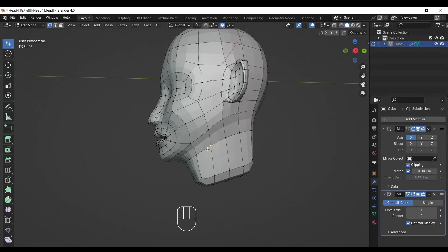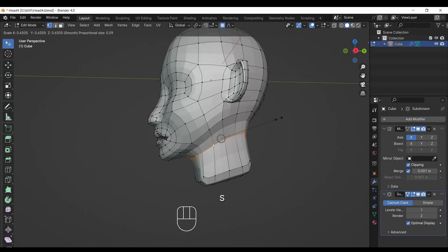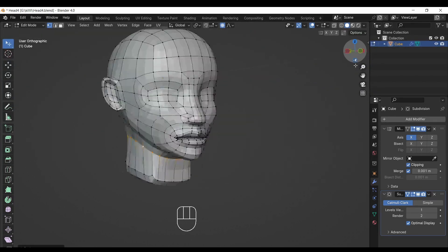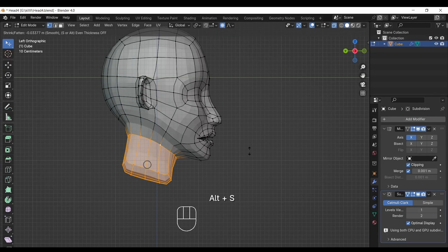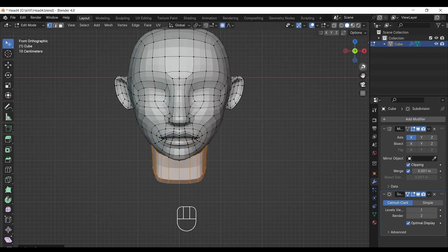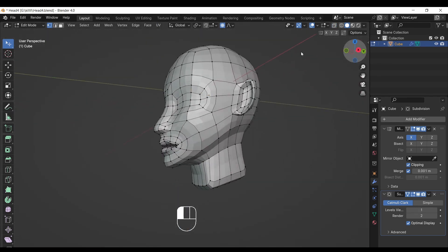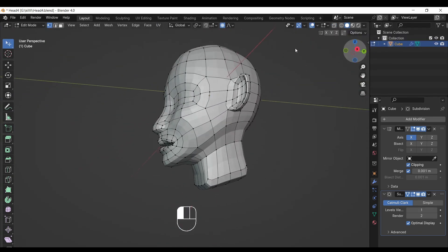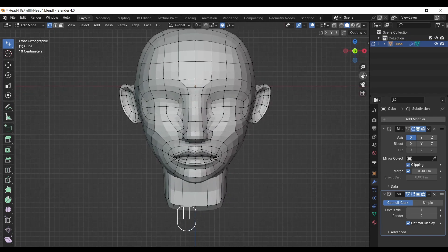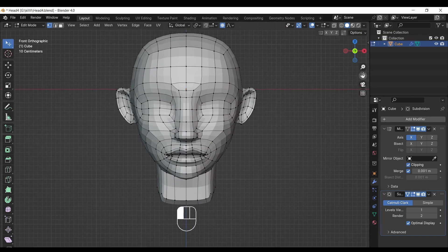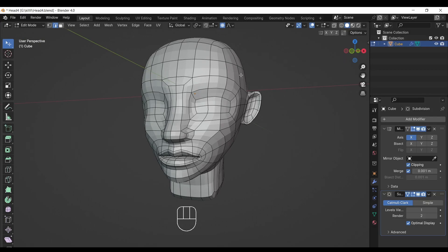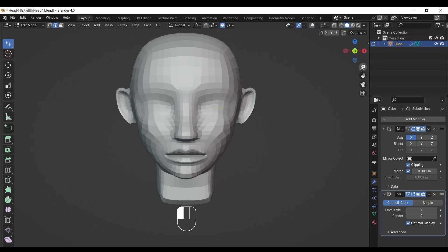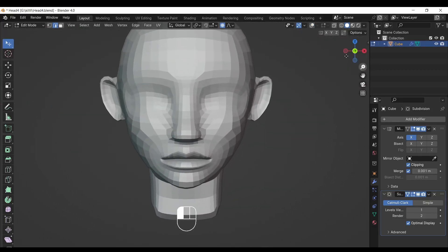Everyone, make the neck a little thin if you are making a female model. If you are making a male, keep it a little bit thicker. Don't forget to zoom out and check the proportions of your 3D model.